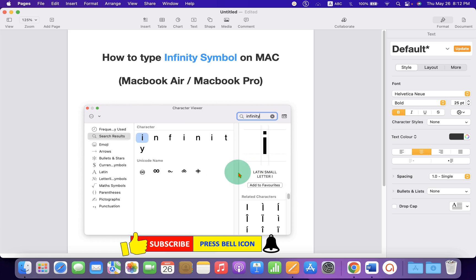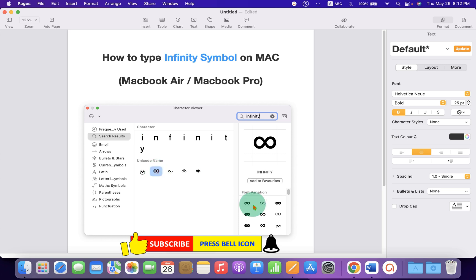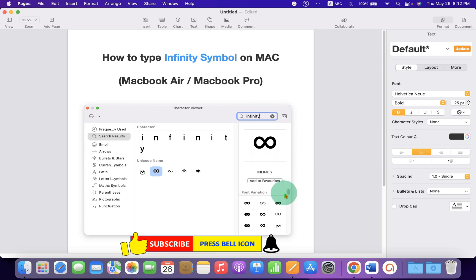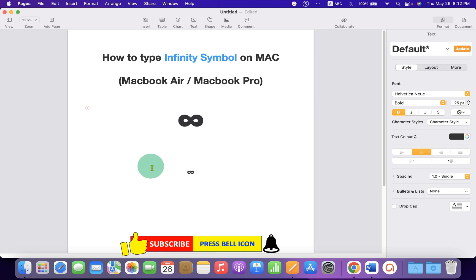You will see the infinity symbol. Click on it to see many designs of the infinity symbol. Double-click on any symbol, then close the window. The symbol will be inserted. This method also works with Microsoft Word.